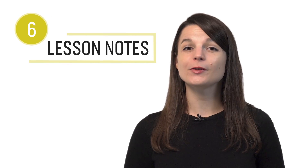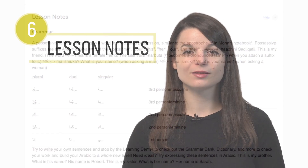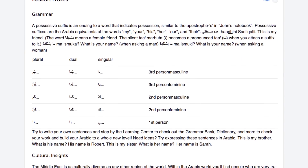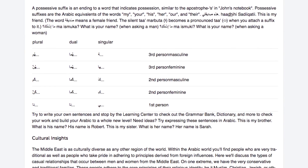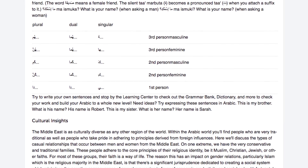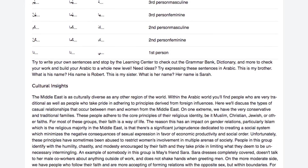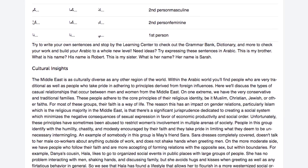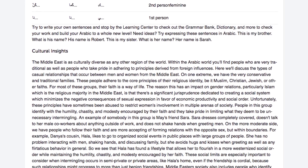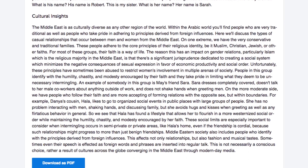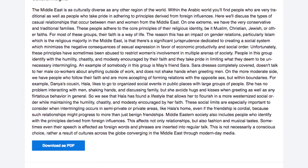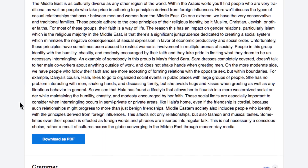Number six: review the lesson notes. You get in-depth lesson notes for every lesson, including grammar explanations, plus extra vocab and sample sentences not mentioned in the lesson. You can even download the notes as PDFs to print or keep for yourself.